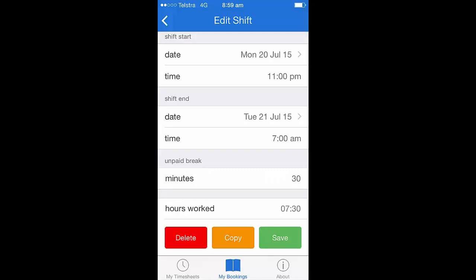Inside the edit shift function, you'll see you've got the option to edit either your shift start, shift end, or your unpaid break sections. Do this by simply clicking on each item to reveal a list to change. Once you have made your amendments, ensure you click on the save button in the bottom right-hand side of the screen.